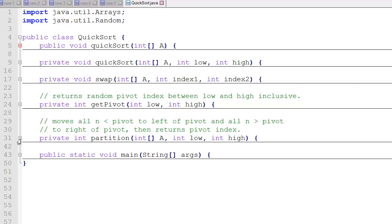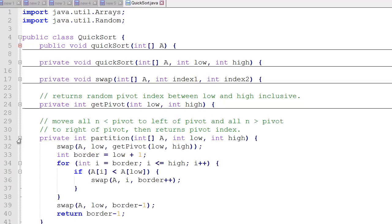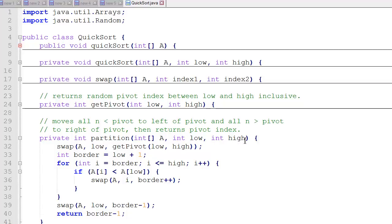Next we have the partition method, which does most of the heavy lifting. It actually goes through each value, compares it to the pivot value, and swaps items to the left or to the right of the pivot as needed. It receives the int array a as well as a low and high index for the range that we're trying to sort. Now we start by getting a pivot within that range. Low to high, getPivot. And then this swap, swaps that pivot value into the leftmost position.